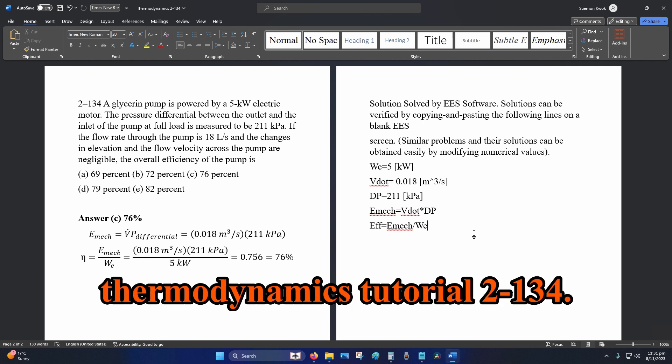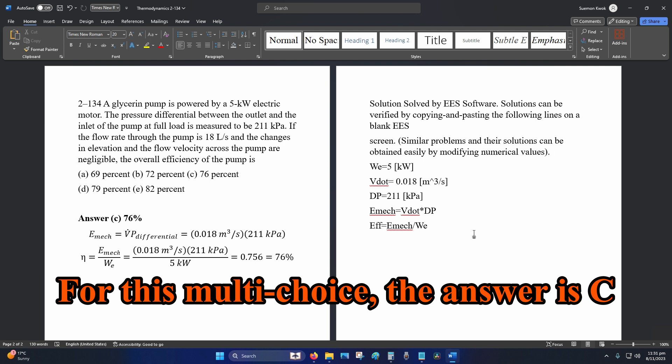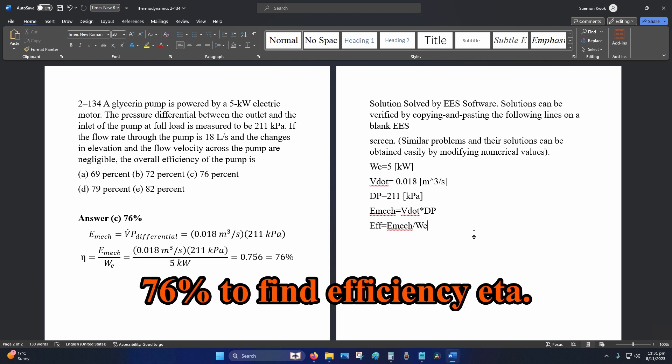Hey internet, welcome to thermodynamics tutorial 2-134. For this multiple choice question, the answer is C, 76%. To find efficiency,